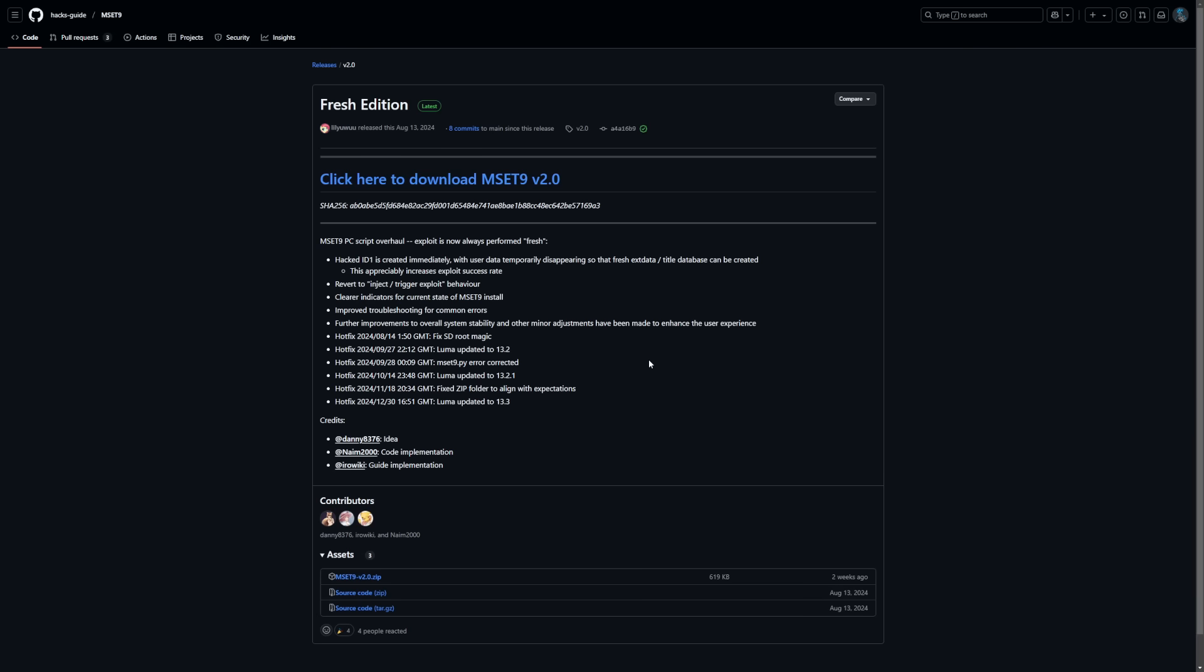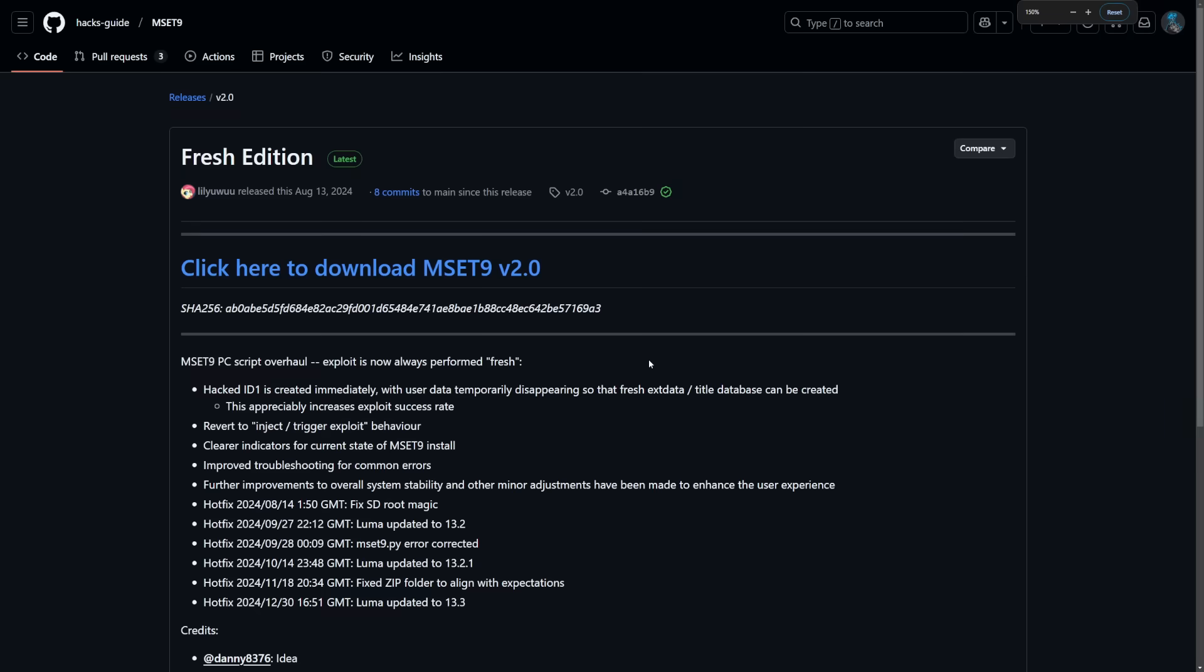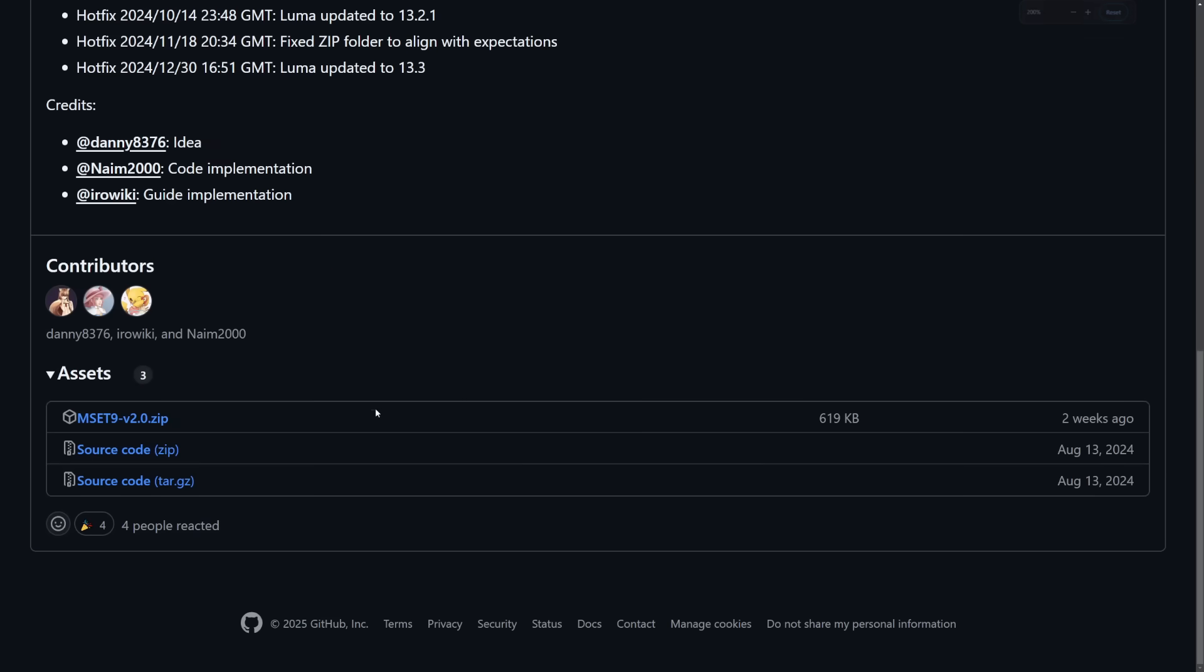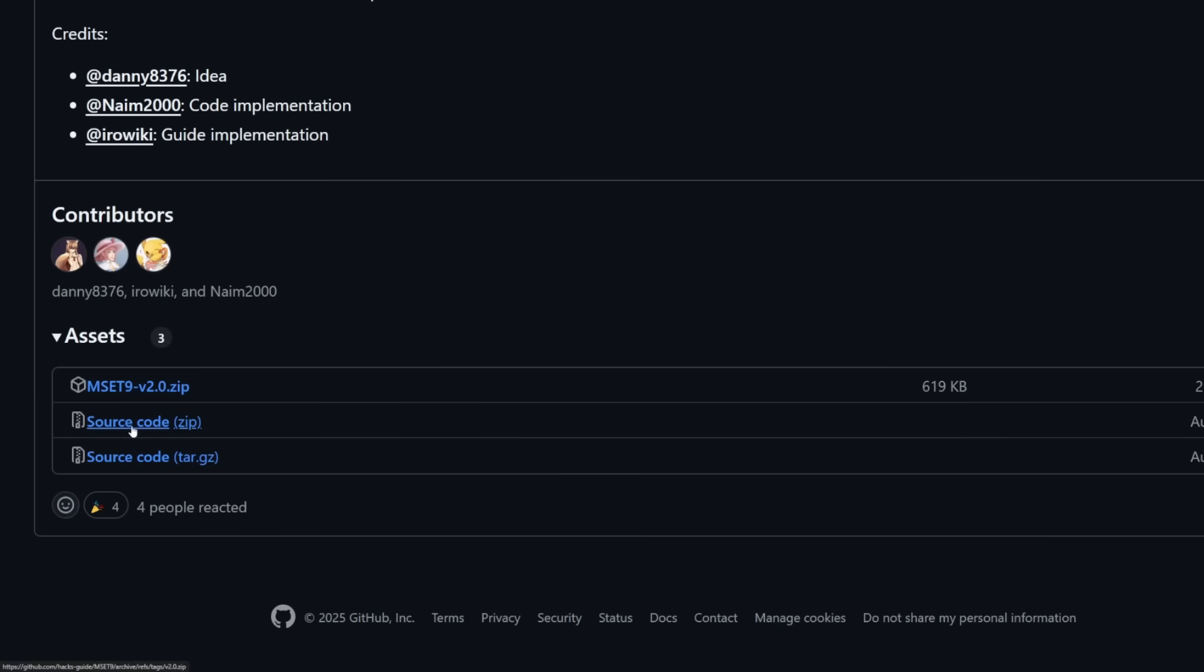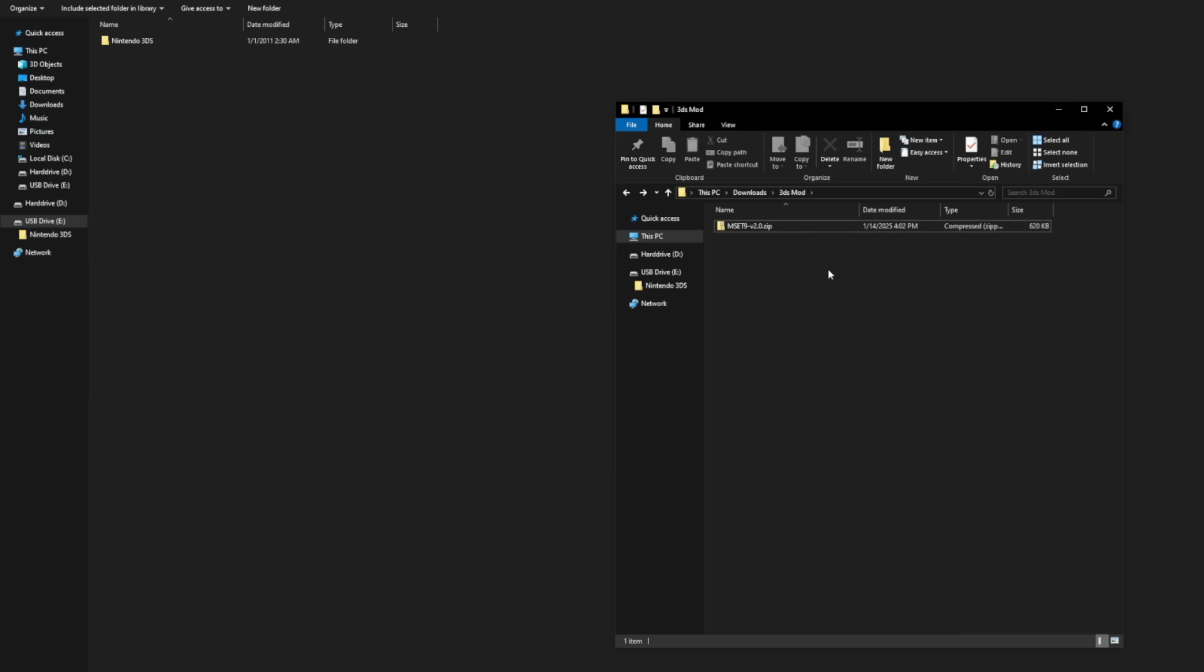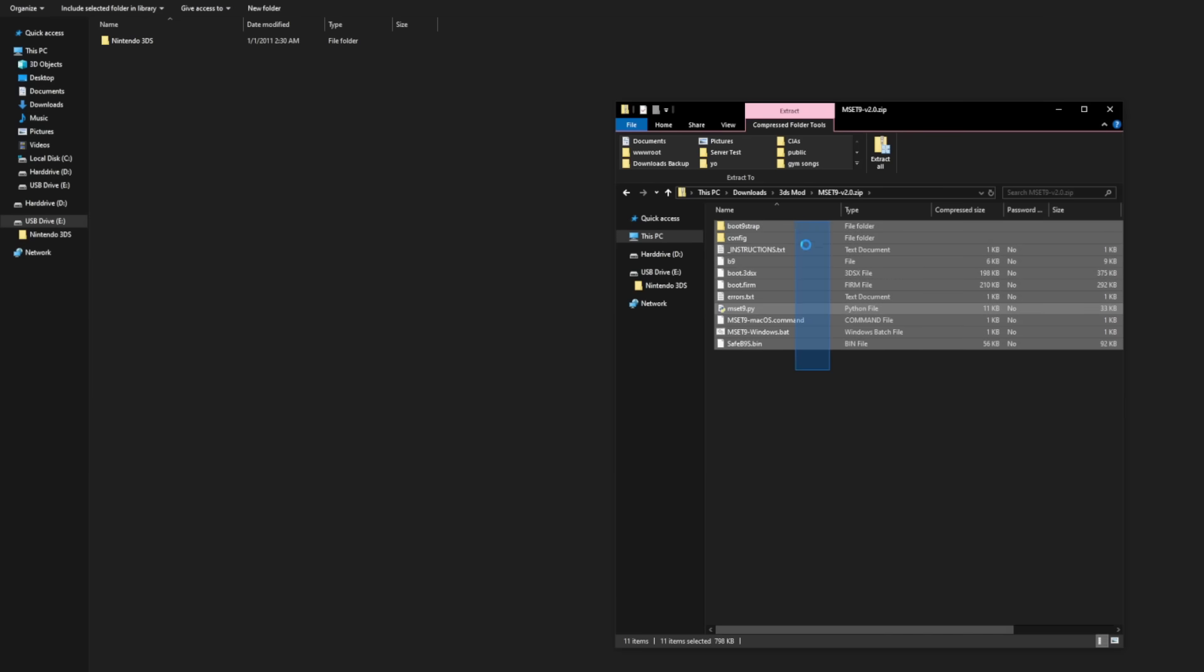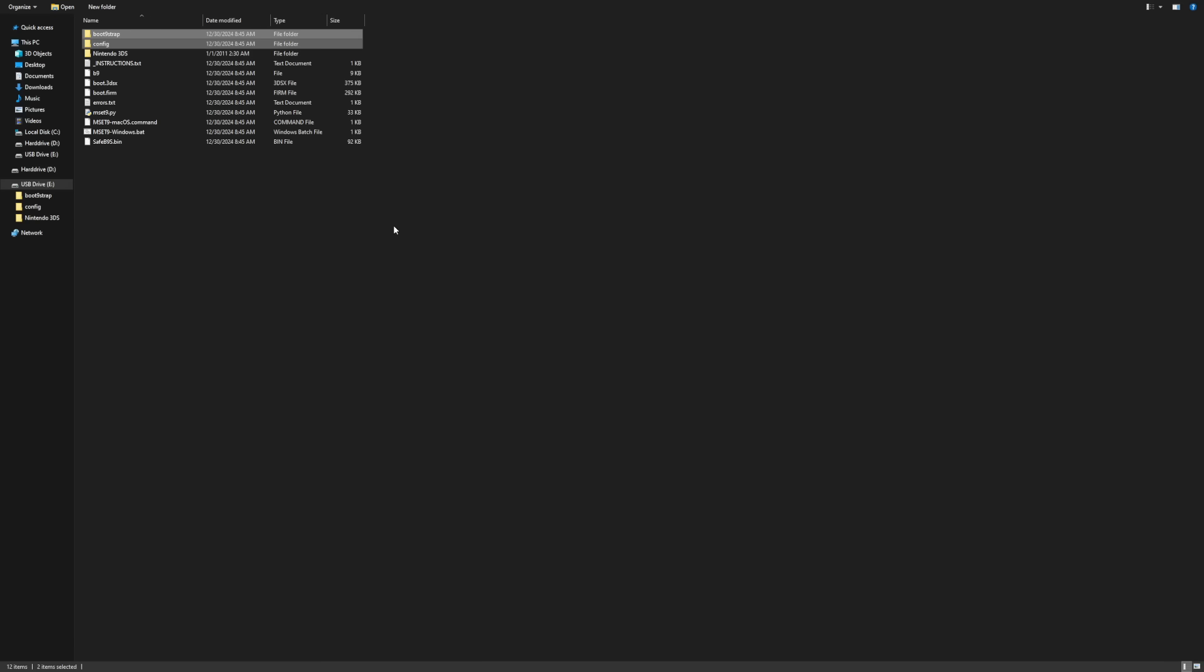When you click on MSET9, you want to make sure you don't download the source code. Click right here where it says the zip file. Ignore where it says source code zip or source code tar.gz. Just download this one with the cube icon. First, let's focus on the MSET9 file you just downloaded. You should be able to double-click on the zip file and view every file right here. Select all these files and drag and drop them onto your SD card. There we go. Our SD card now has all these files on them.